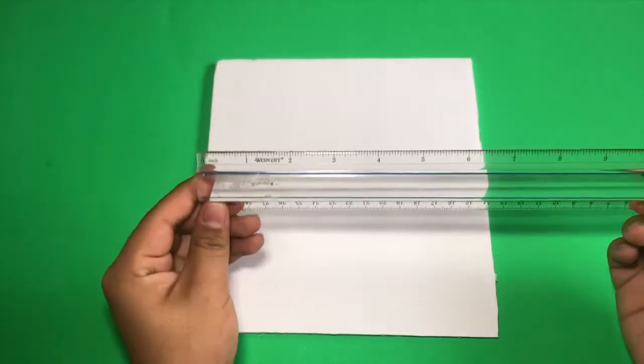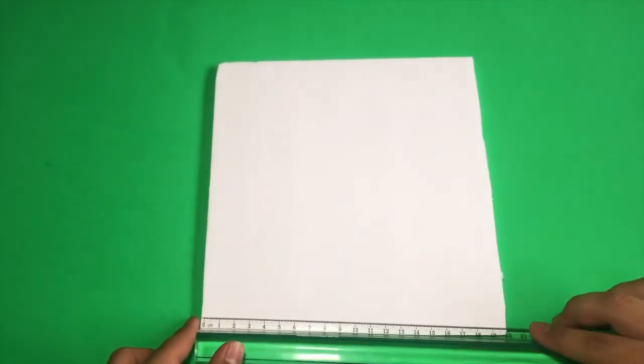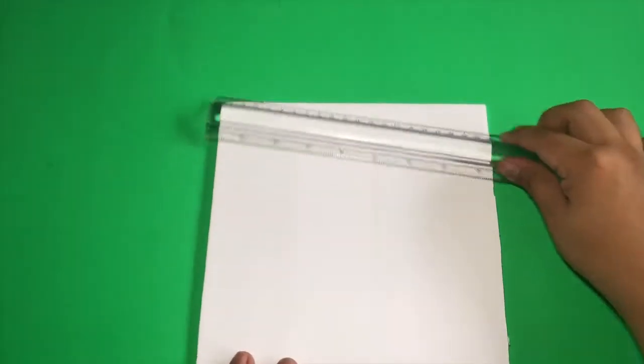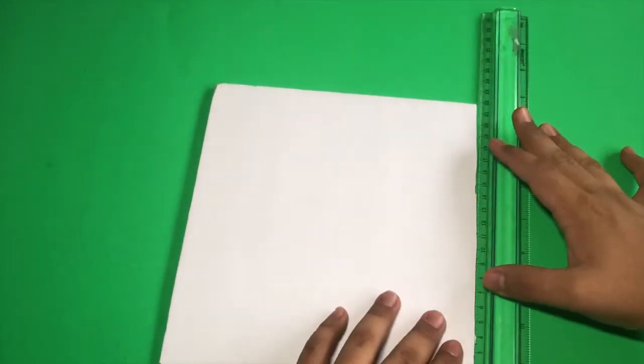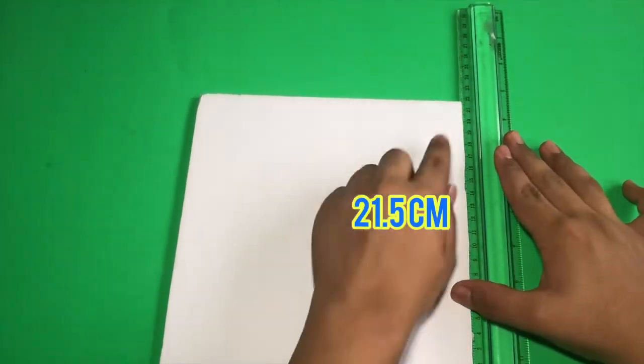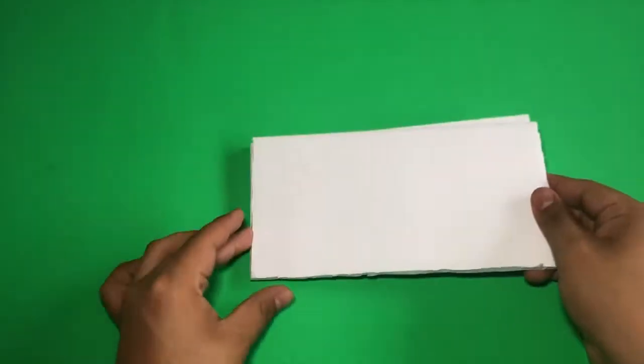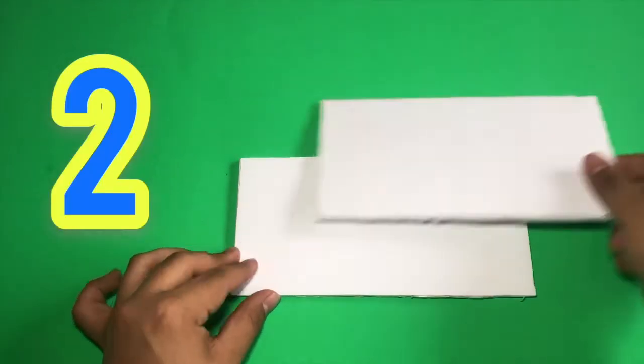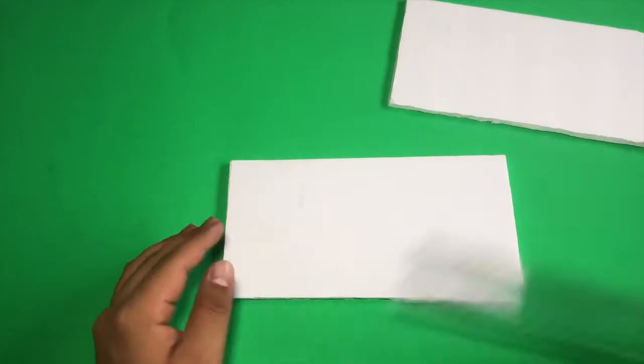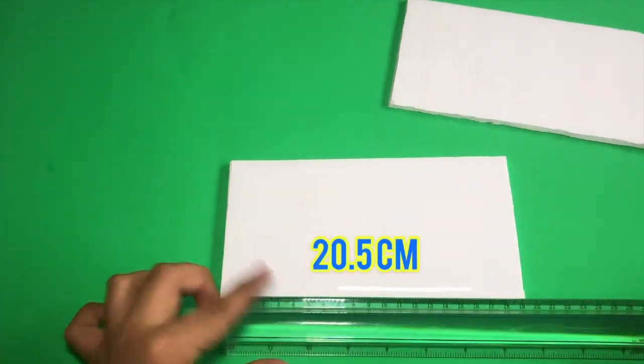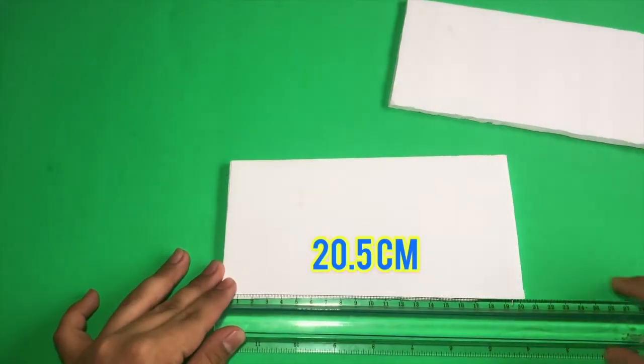Let's start by cutting a piece that is 20.5 centimeters by 21.5 centimeters. You will need two pieces. For the next piece, you'll be needing two which are 20.5 centimeters by 10.5.